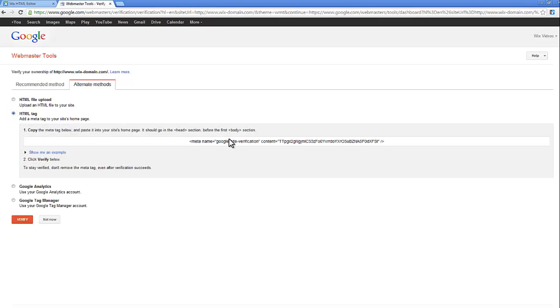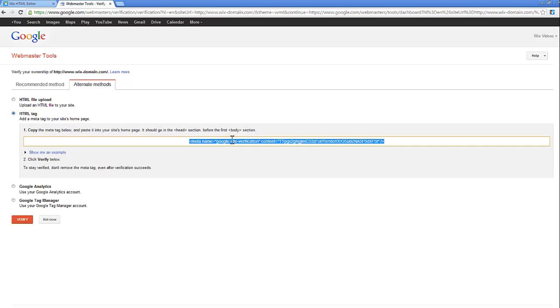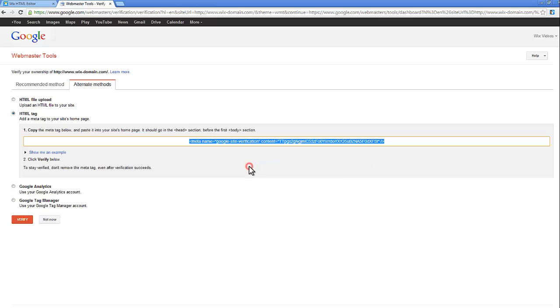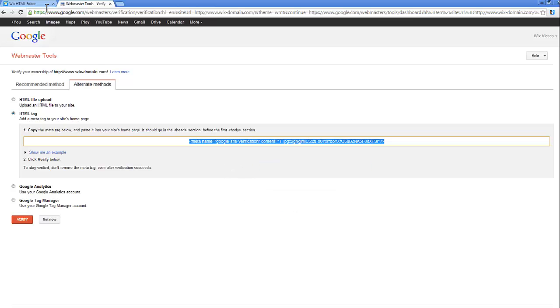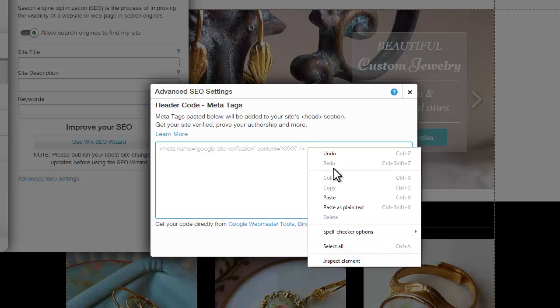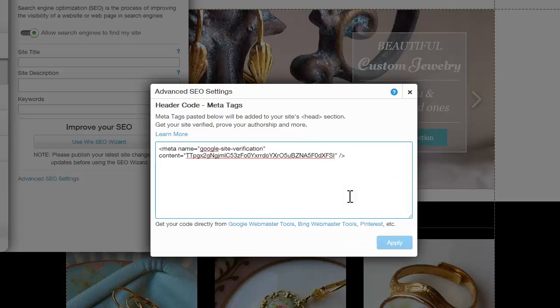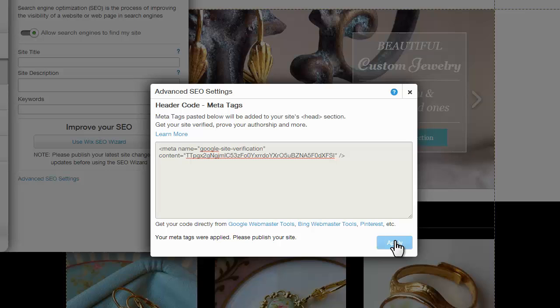Now, copy the meta tag here and return to the Wix Editor window. Under header code metatags, paste the code you received from the third-party service and click Apply.